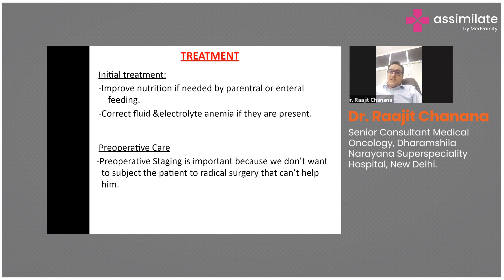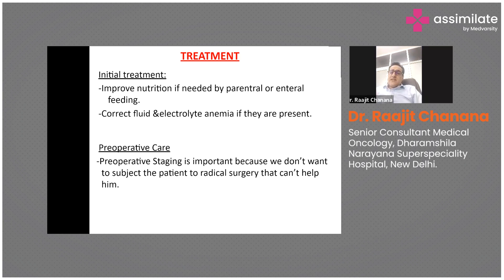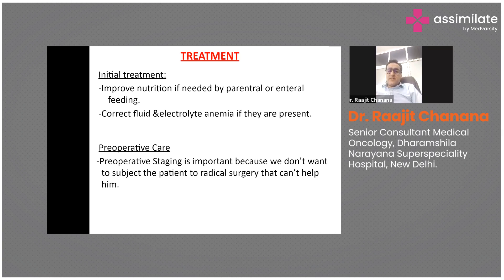Radiotherapy has a limited role in gastric cancer - mostly for patients with bone disease, brain disease, or excessive bleeding due to cancer. For curative disease, stage 1 to stage 3, the main role is surgery and chemotherapy. For stage 4 disease, there is a role for chemotherapy, immunotherapy, and targeted therapy.